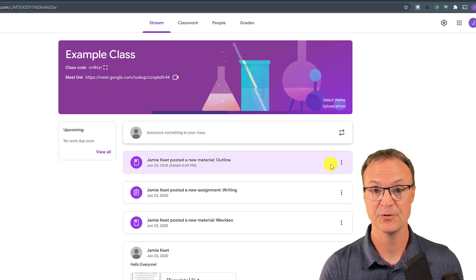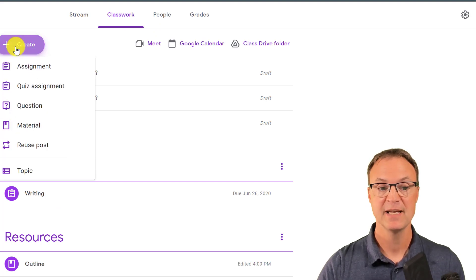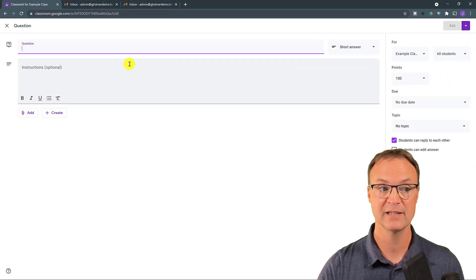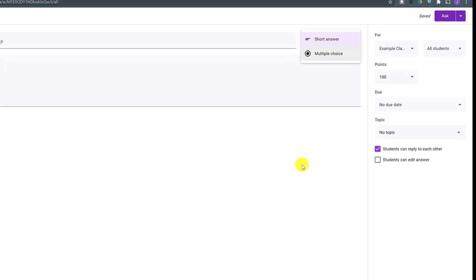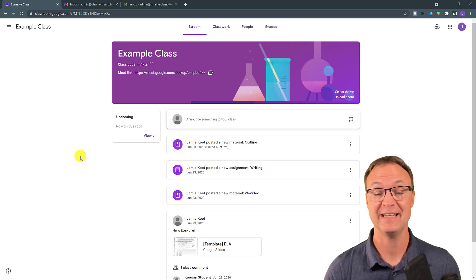Tip number four is about increasing student engagement using Google Classroom. In Classwork, take advantage of the Question feature — you can ask students a question like 'What is the best ice cream?' and choose multiple choice or short answer. You can set it to ungraded, and importantly, students can reply to each other. Even at home, you can have a discussion going before they get back to class, which can get you richer responses.